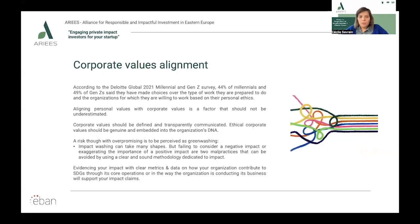Moving now to corporate values alignment — we are moving away from social entrepreneurship and looking at bigger organizations. According to a Deloitte Global 2021 Millennial and Gen Z survey, 44% of millennials and nearly 50% of Gen Z said they have made choices over the type of work they are prepared to do and the organization for which they are willing to work based on their personal ethics. Aligning personal values with corporate values is a factor that should not be underestimated. Corporate values should be defined and transparently communicated. Ethical corporate values should be genuine and embedded into the organization's DNA.